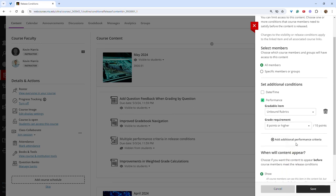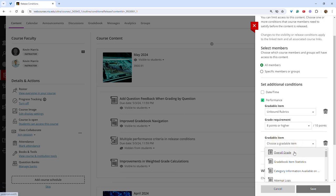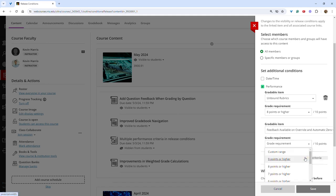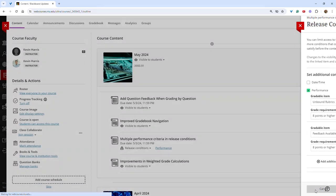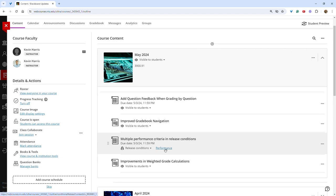To add additional performance criteria, click the plus sign, choose the next item, and choose the required score. When finished, click save. Students will now have to complete both of those assessments, receiving the required score, in order to access this assessment.